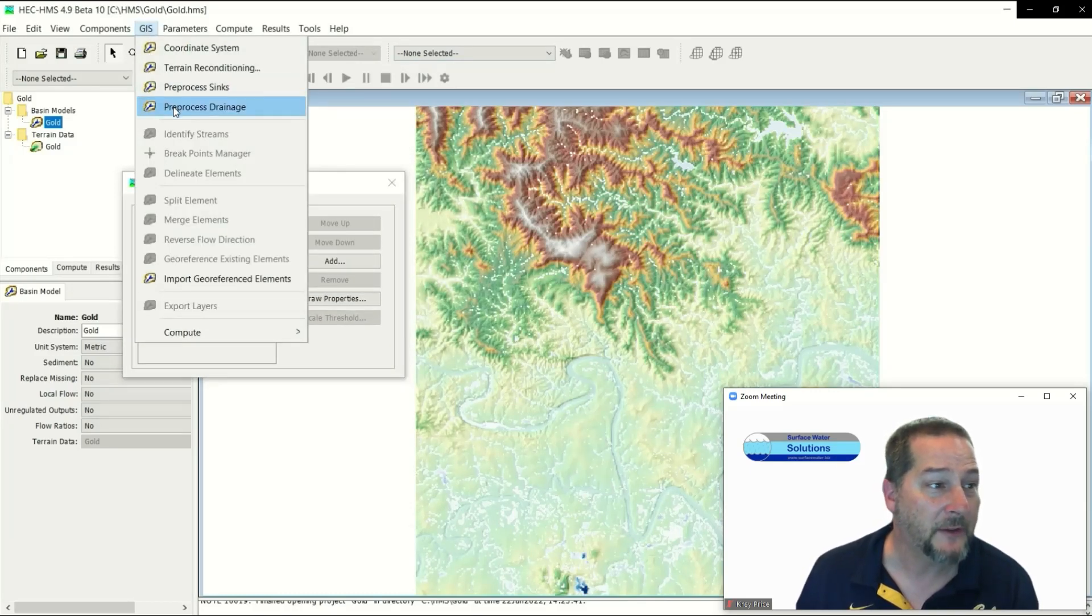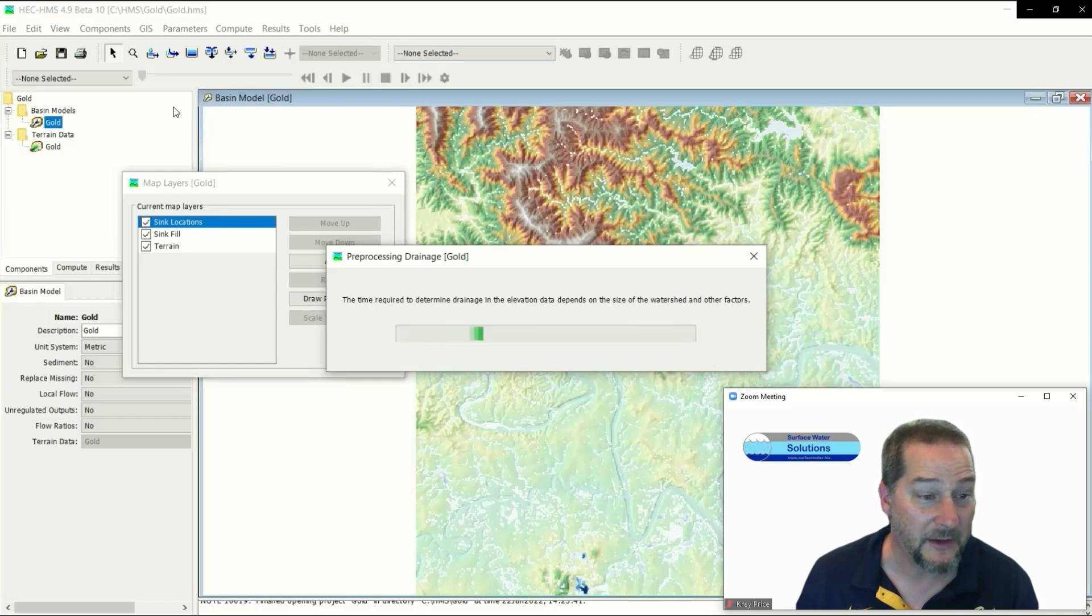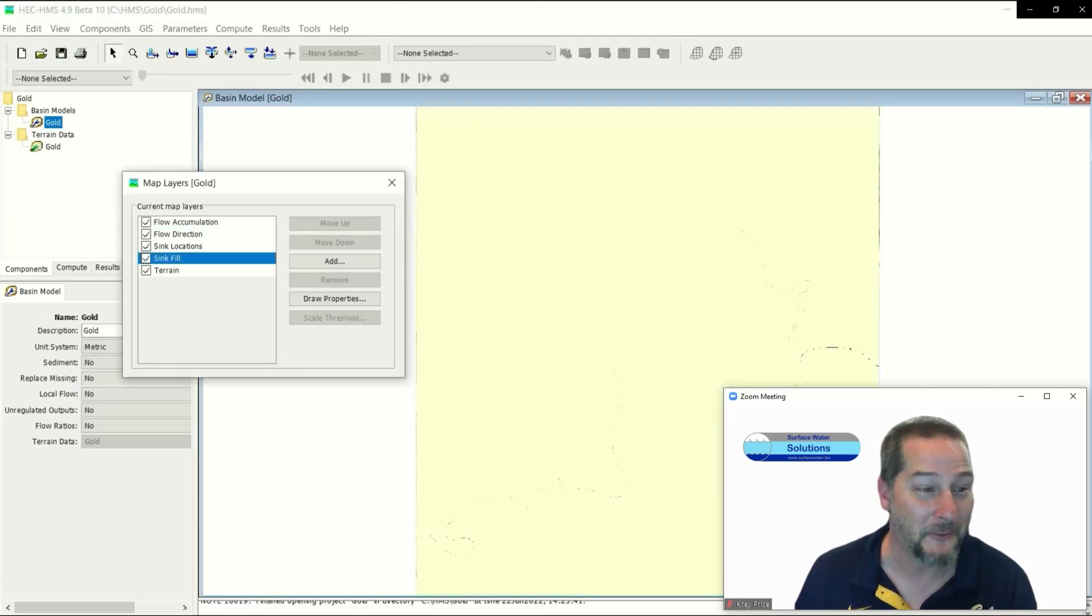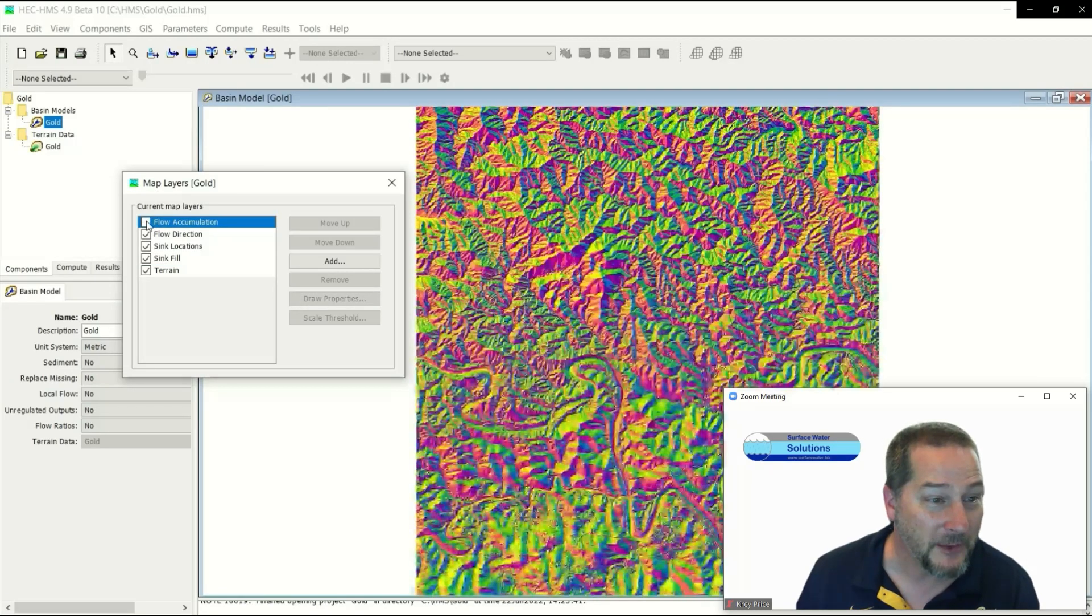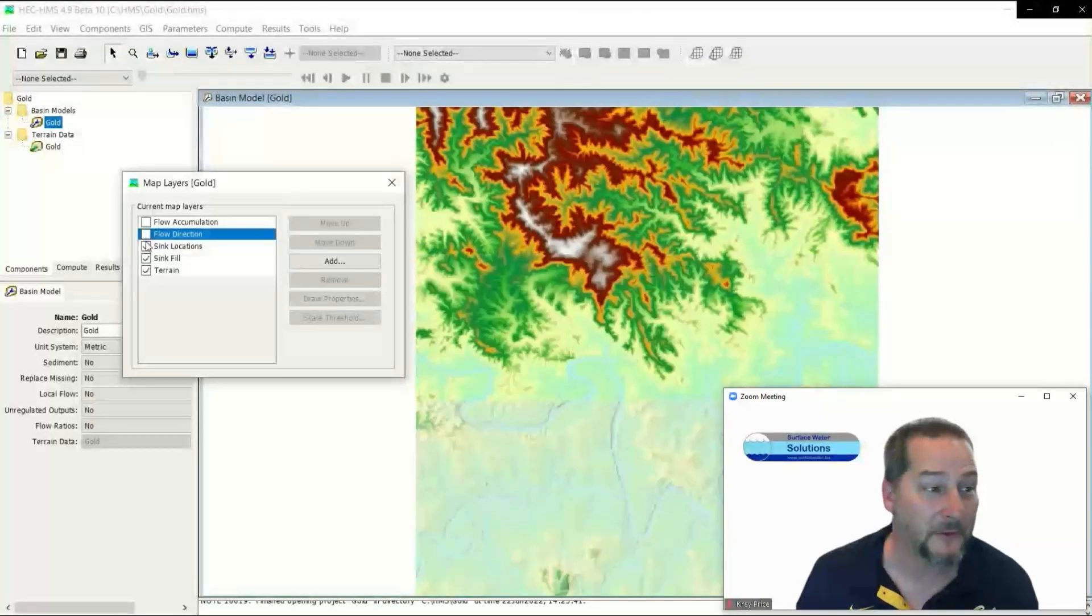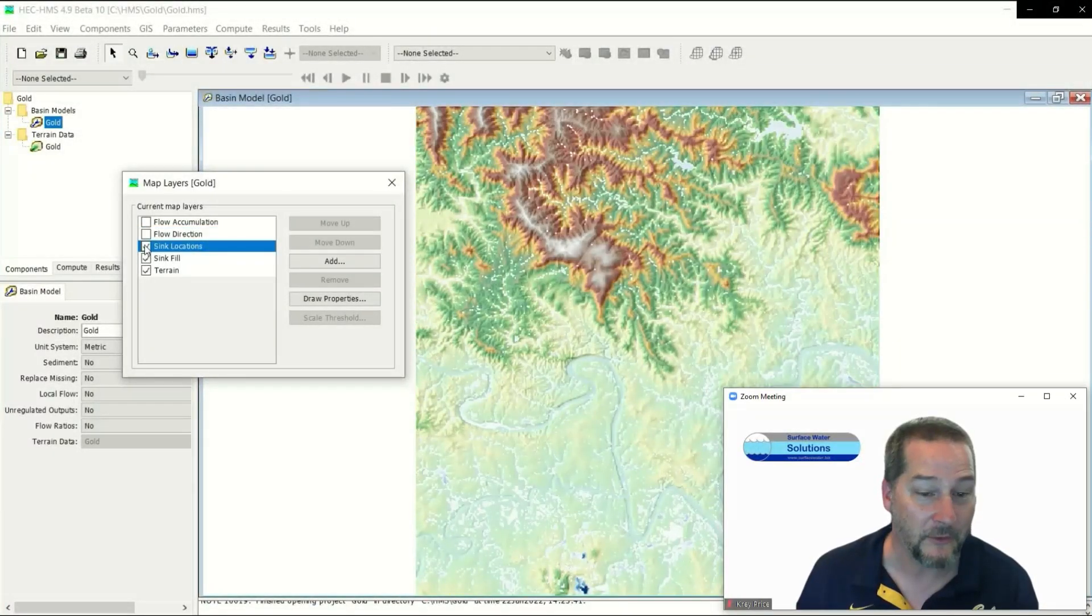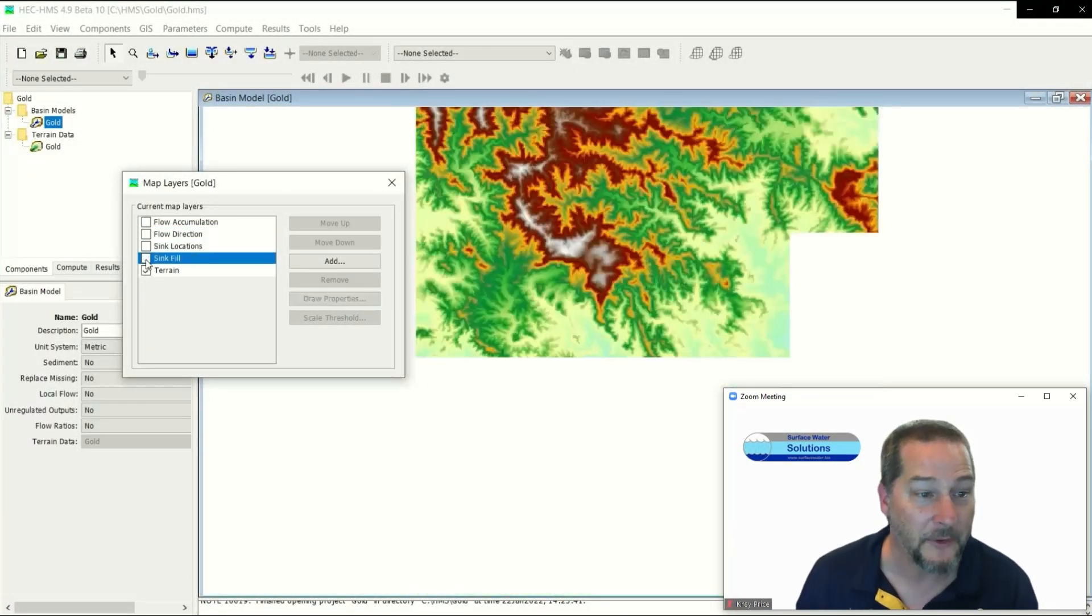Next in the list: pre-process drainage. This can take a while - I've had it take two, three, four days sometimes on a really large file. It doesn't look like much there, but as you turn off the flow accumulation layer, you can see underneath it flow directions in addition to the sink locations we had previously developed.